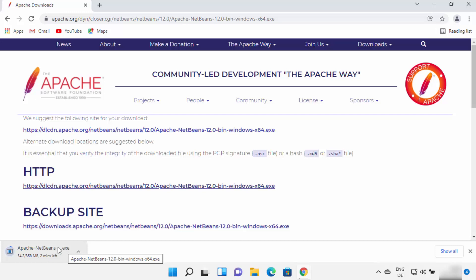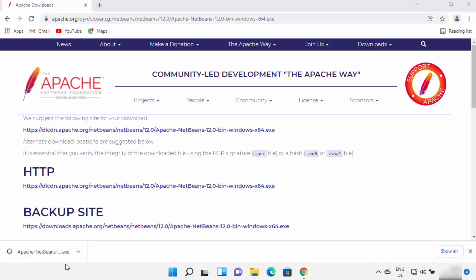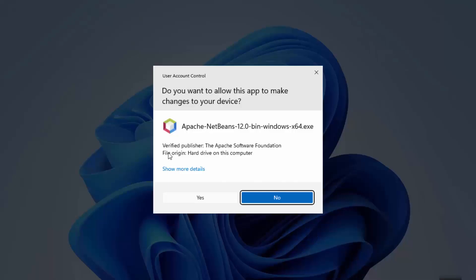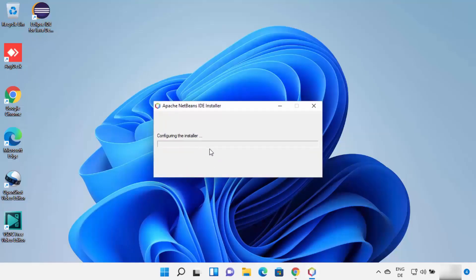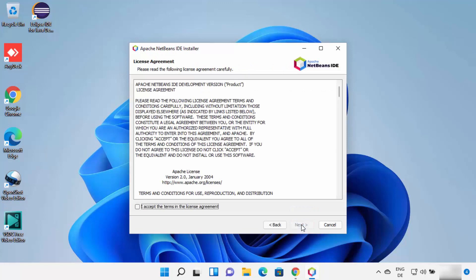Wait for the download to complete. Once the Apache NetBeans .exe file is downloaded, click on it and minimize your browser. First, a warning will appear asking do you want to allow this app to make changes on your device — click Yes, which will start the installer. The NetBeans installer has started on your Windows 11 operating system. If you want to customize the installation, choose that option; otherwise, click the Next button.